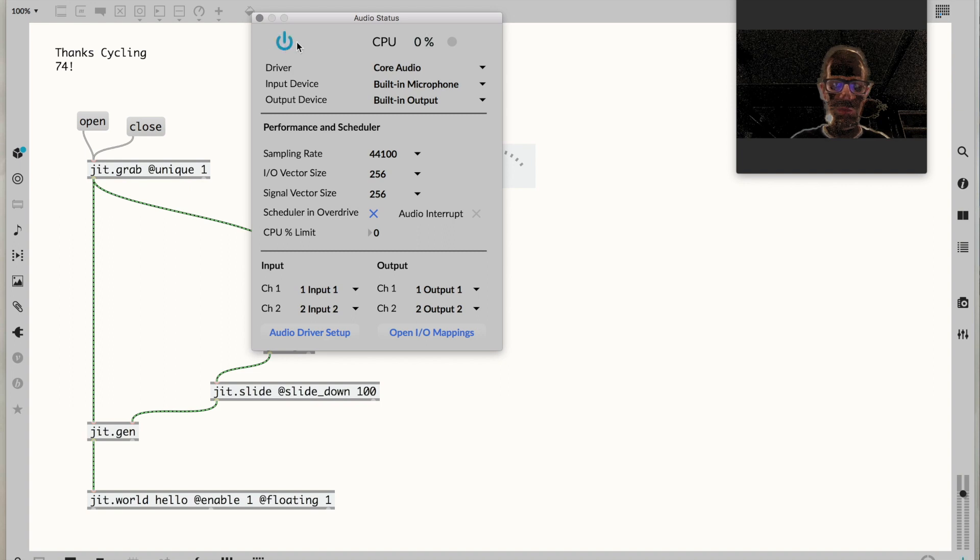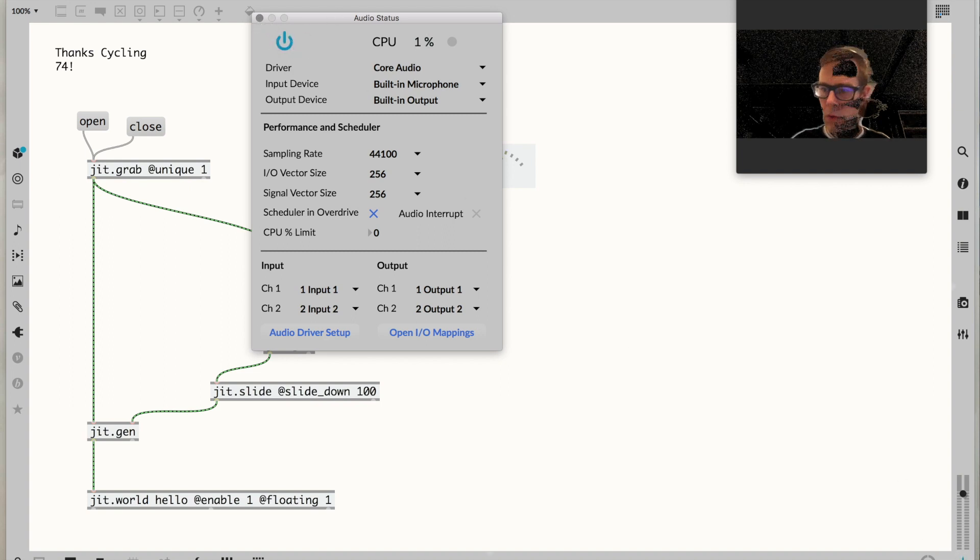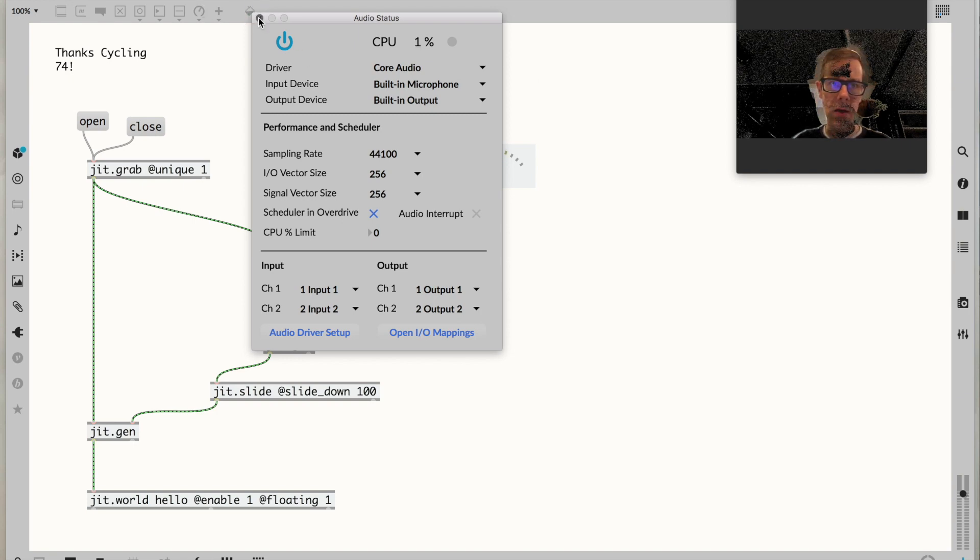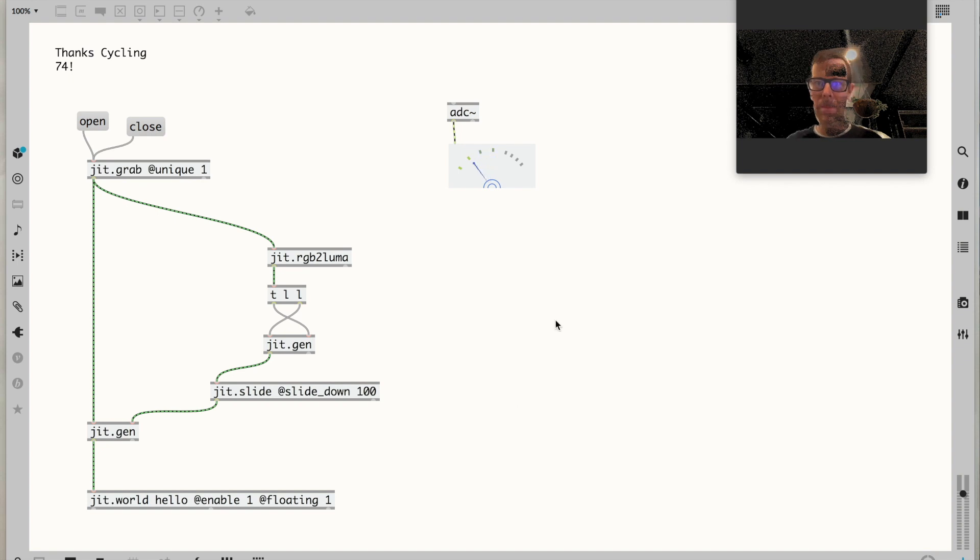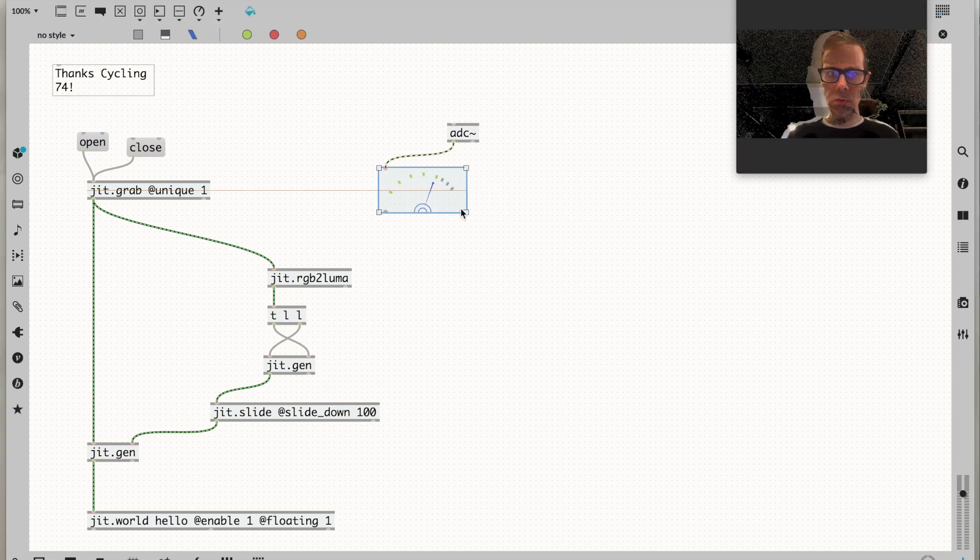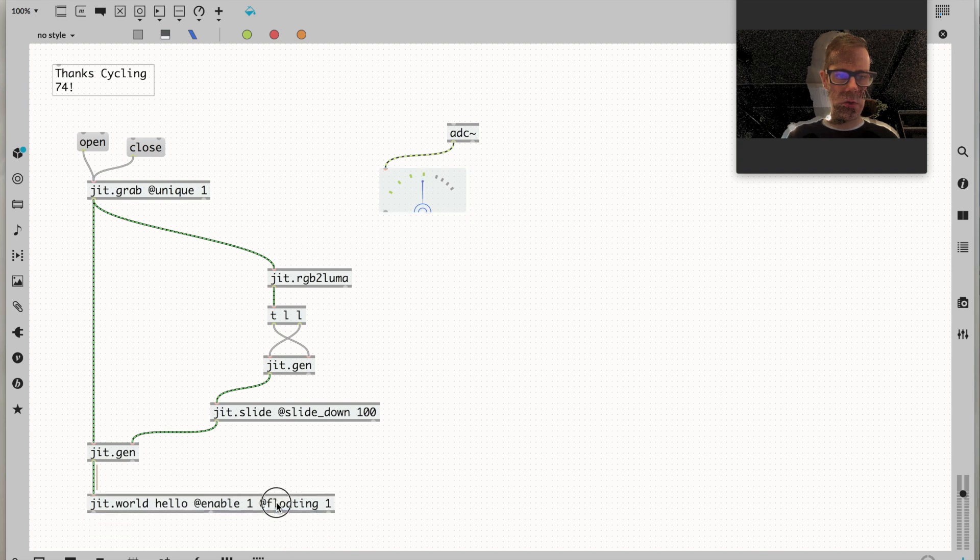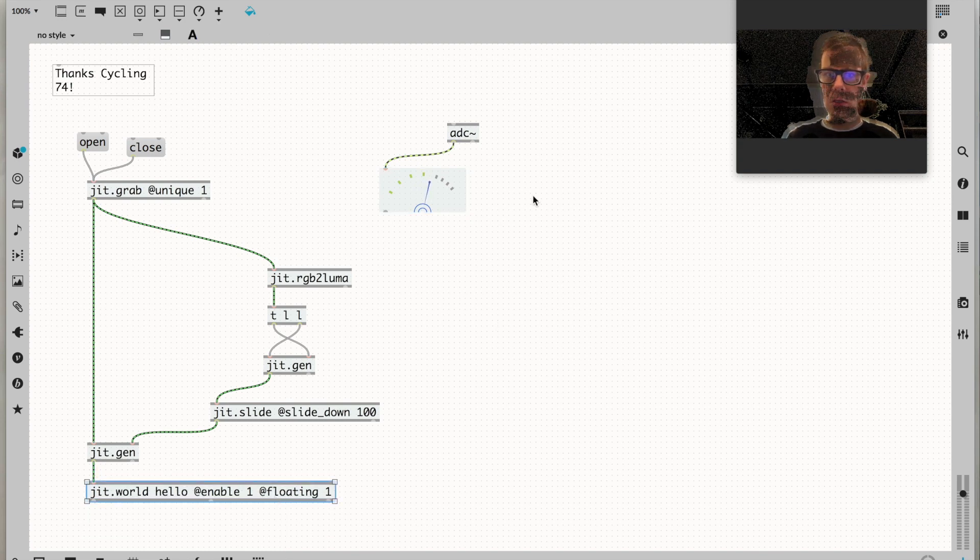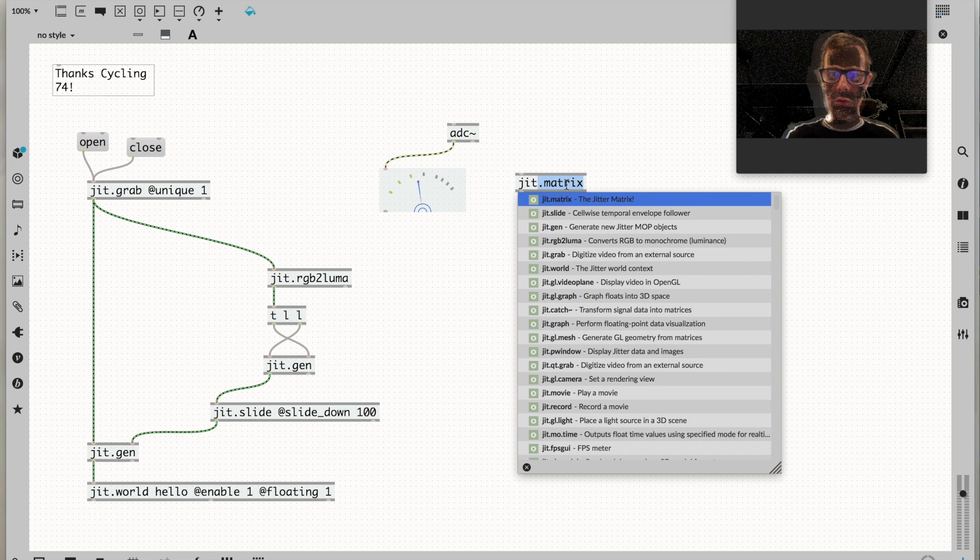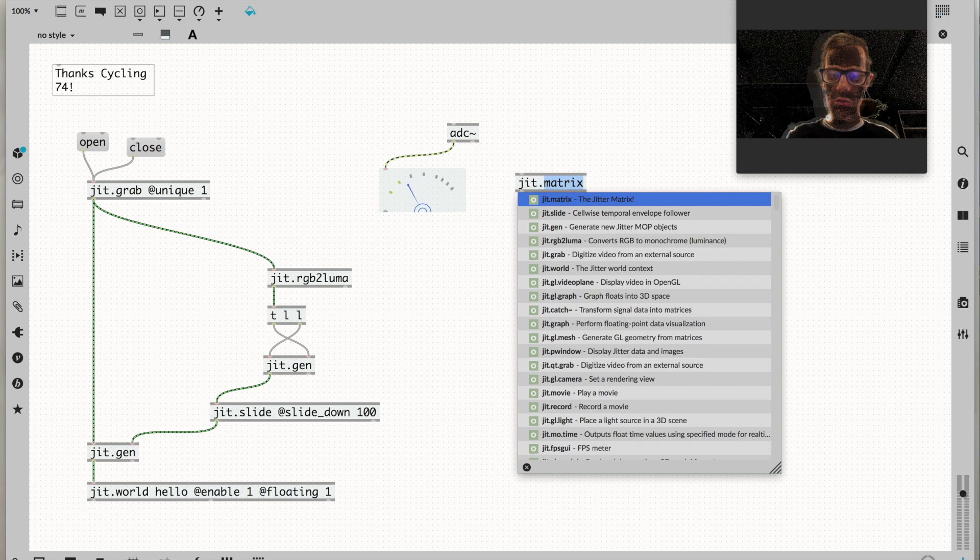If you're not getting sound, double-click your adc and check your input device is what you think it is. Make sure you've turned audio on using the power button or other means at your disposal. To generate this visualization,